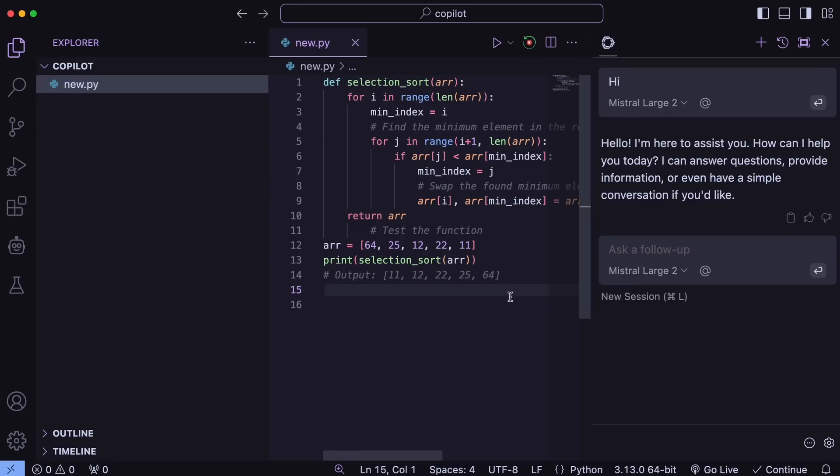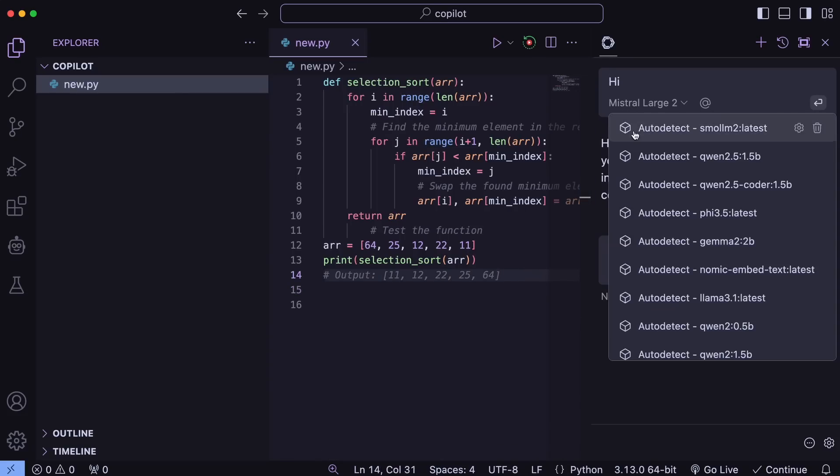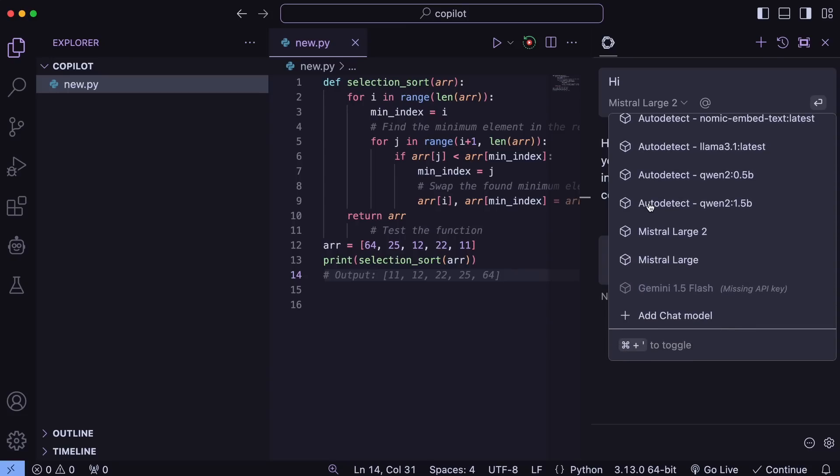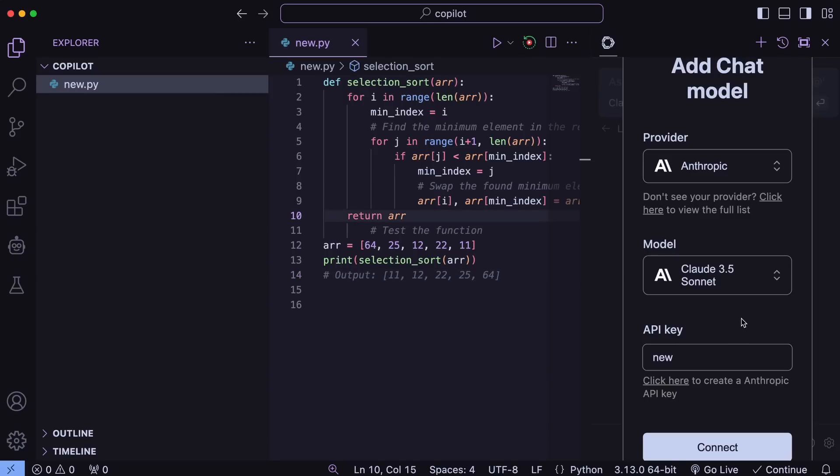Now, maybe you also want a slightly fancier model for chat and are fine with paying for it. Well, then you can add the Claude 3.5 Haiku model and use that. So, adding that model is quite simple and continue.